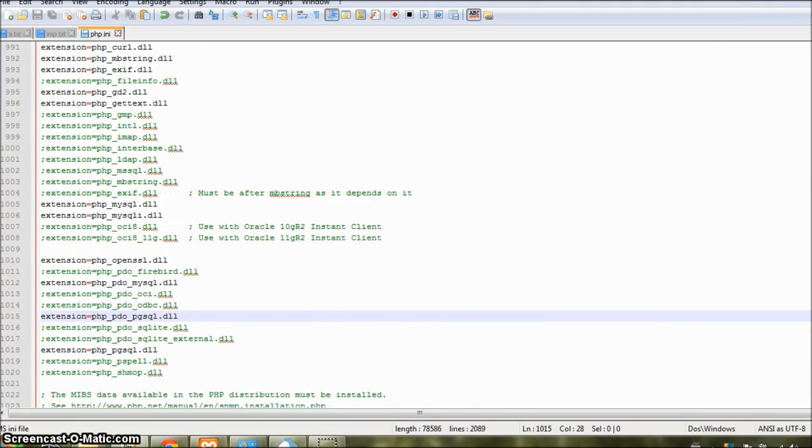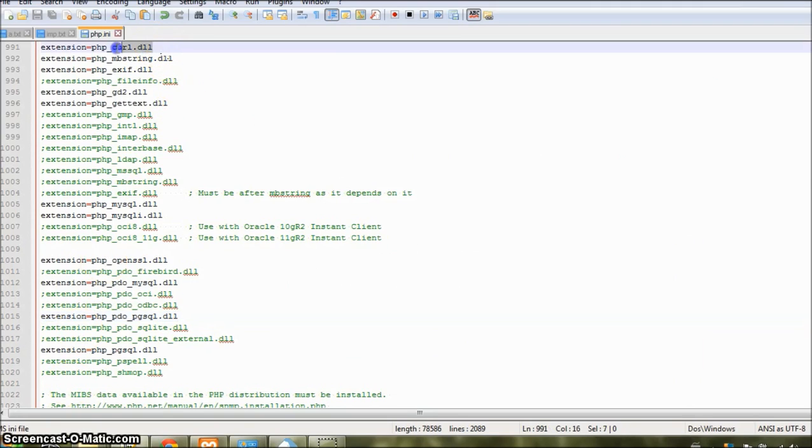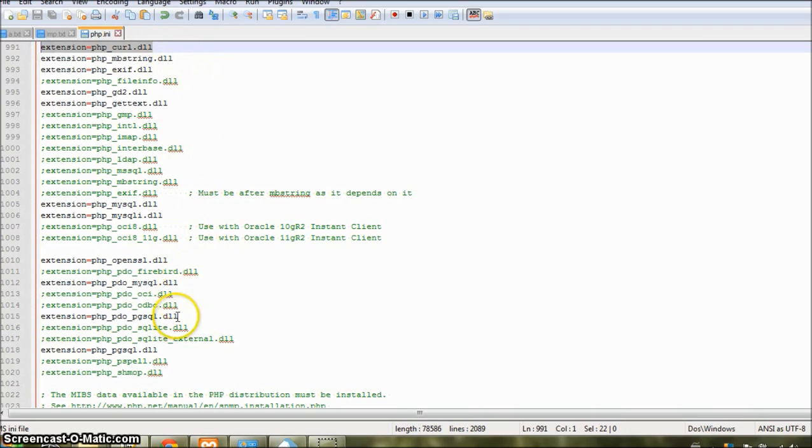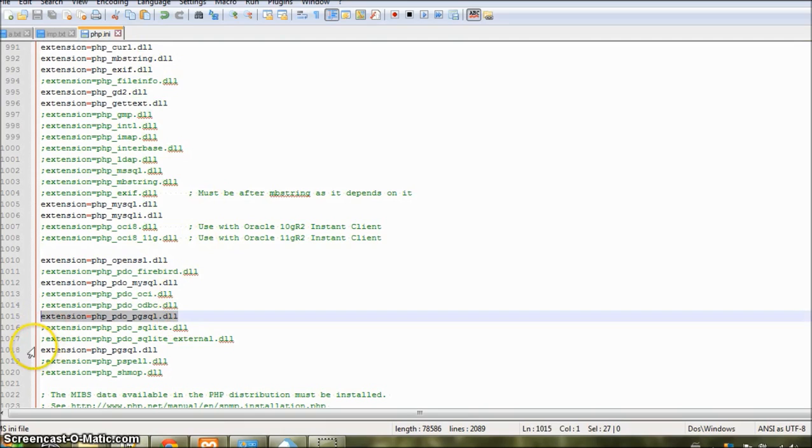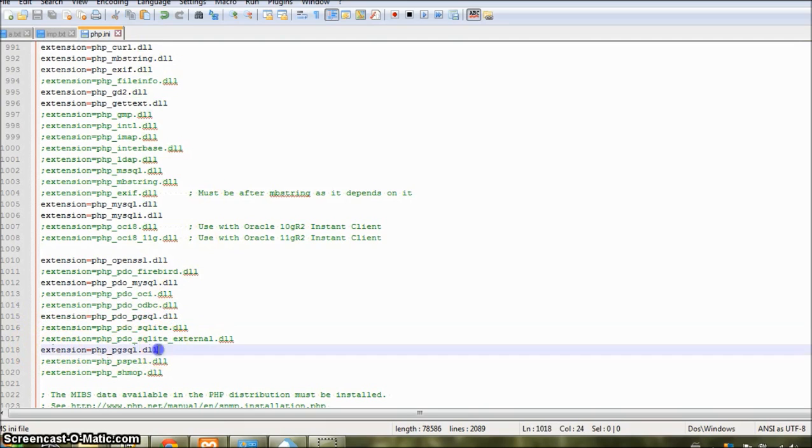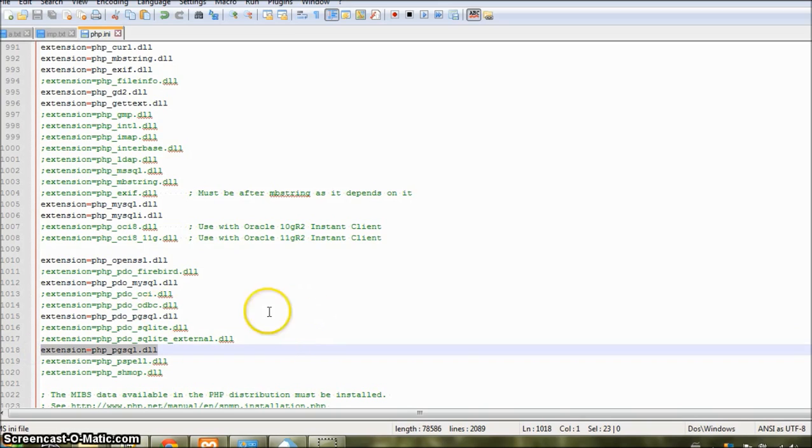Now we need to edit our php.ini file. Just open that file and confirm that these three lines: extension equals php_curl.dll, extension equals php_pdo_pgsql.dll, and extension equals php_pgsql.dll, are without a semicolon in front of them. That is, that they are uncommented.